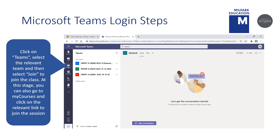Click on Teams. Select the relevant team that you belong to and join them. At this stage, you can also go to My Courses and click on the relevant link to join the session.